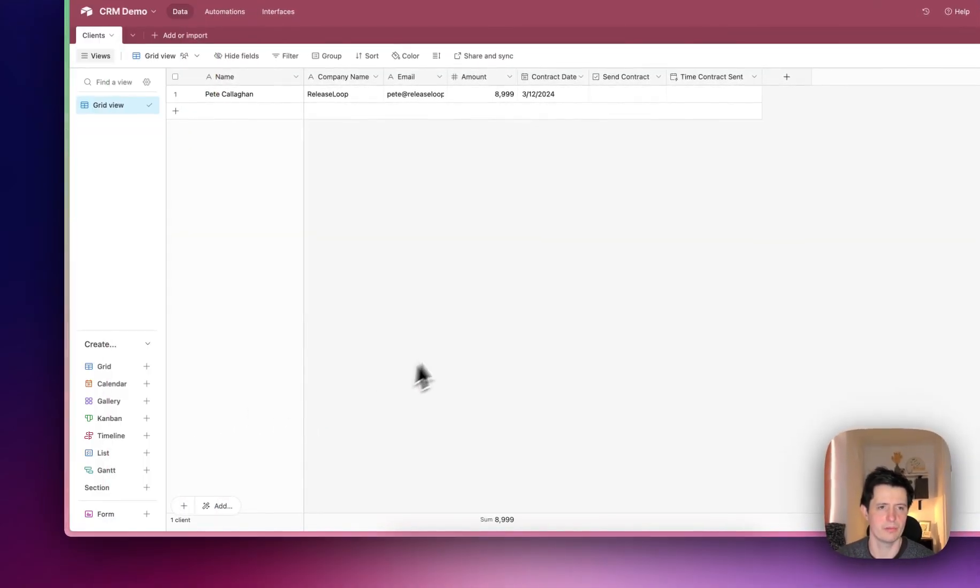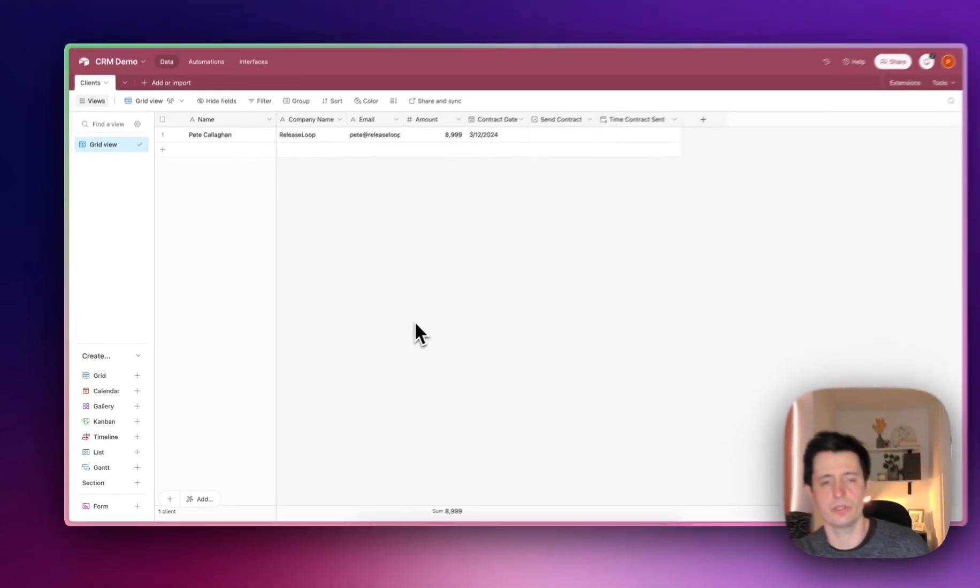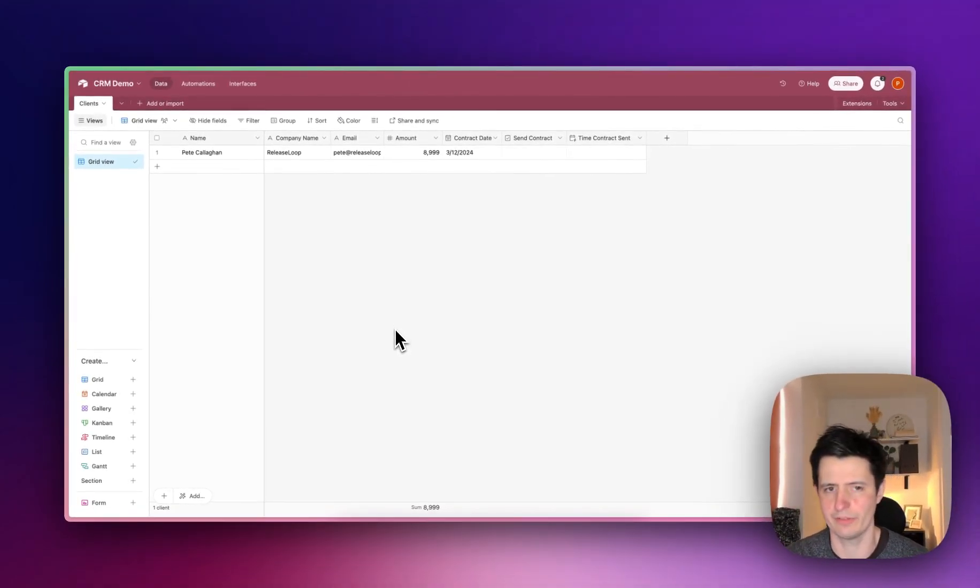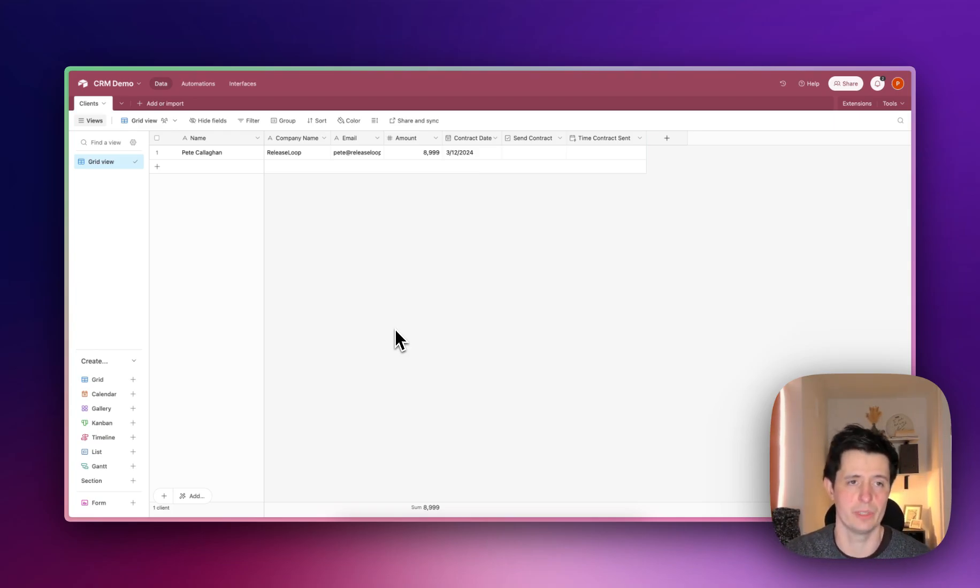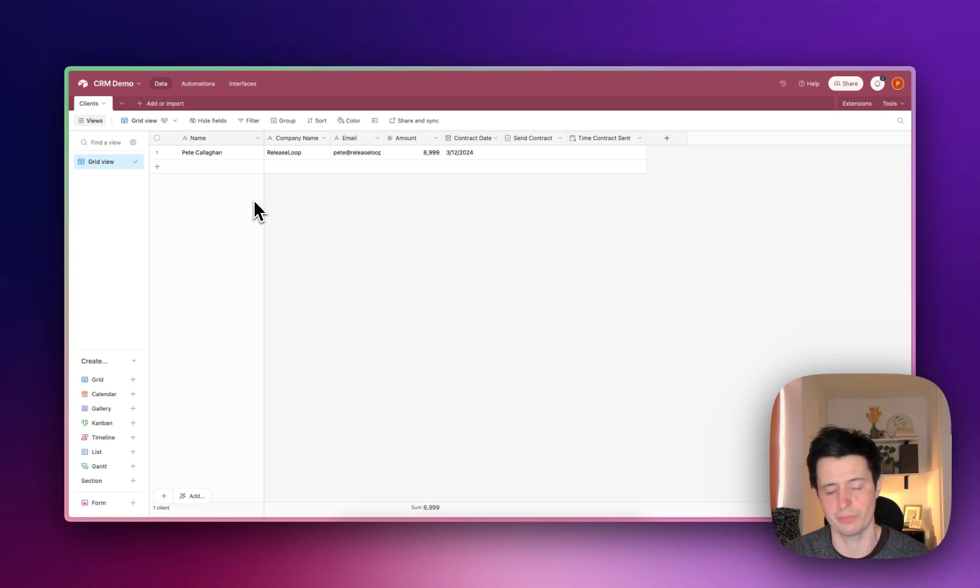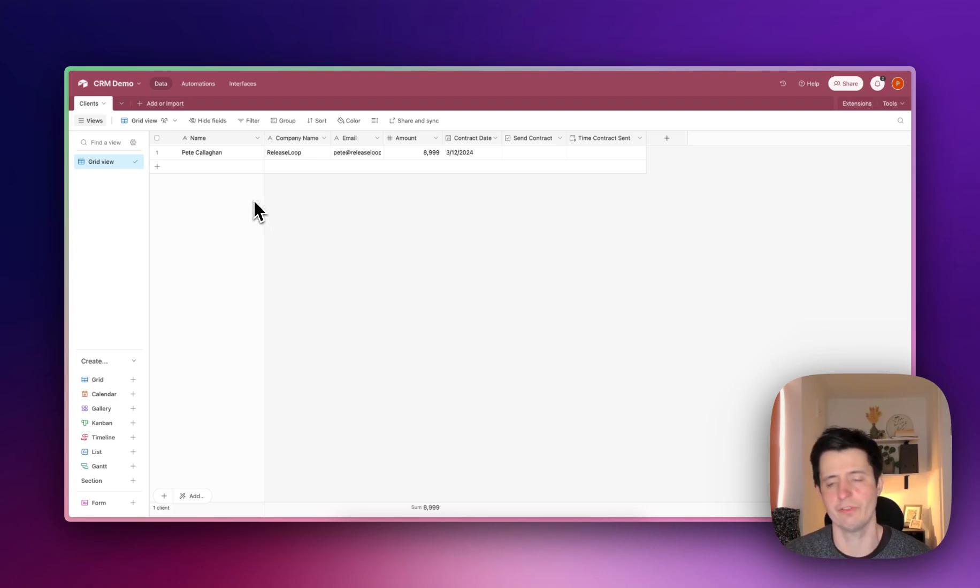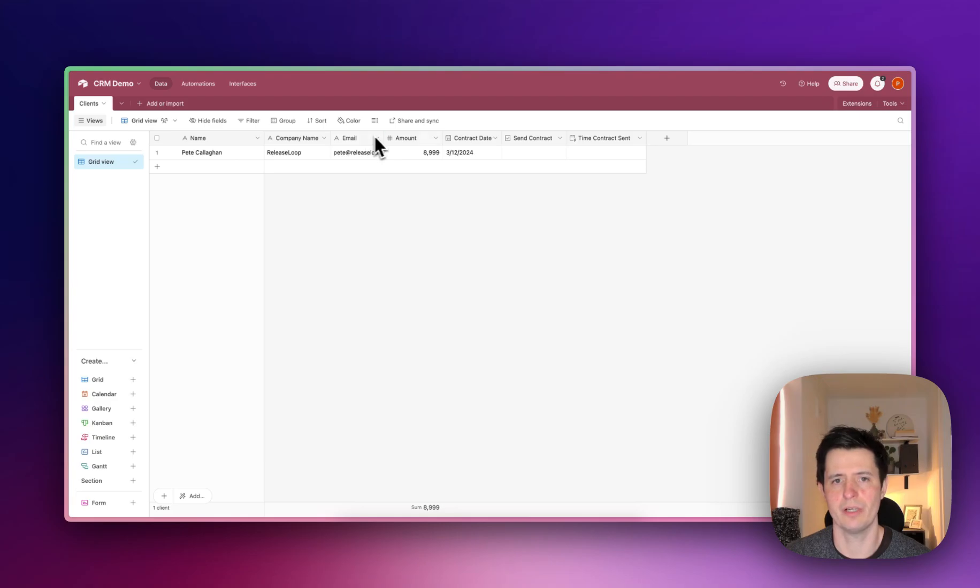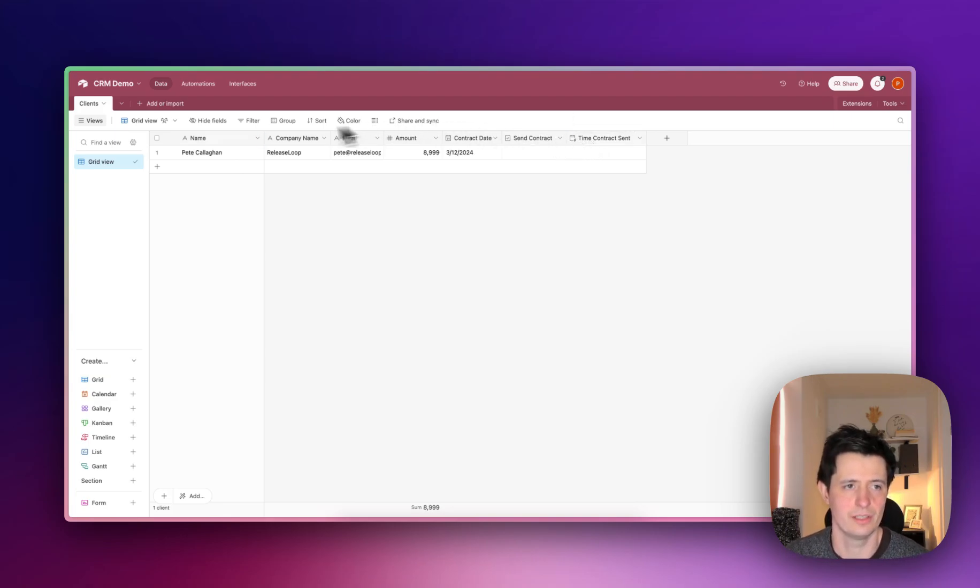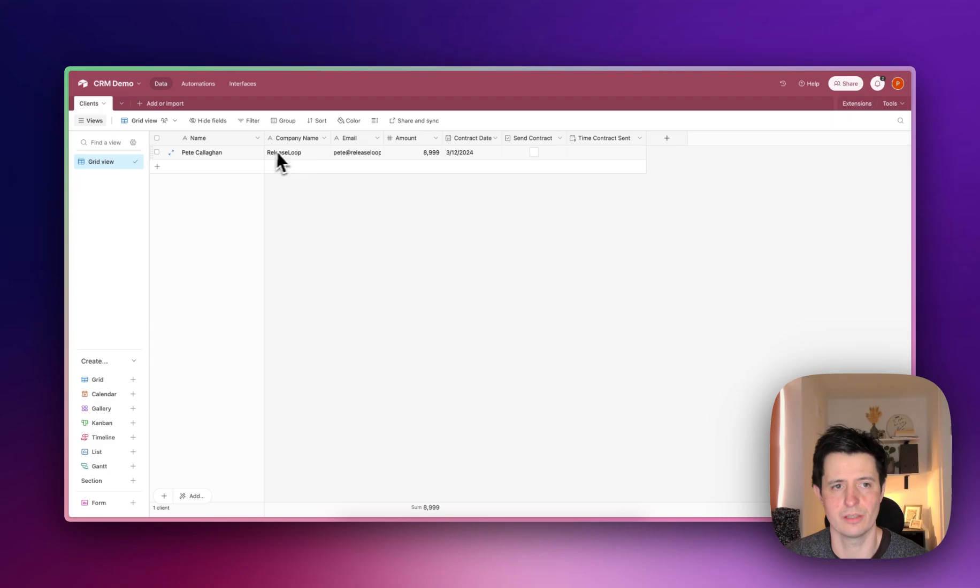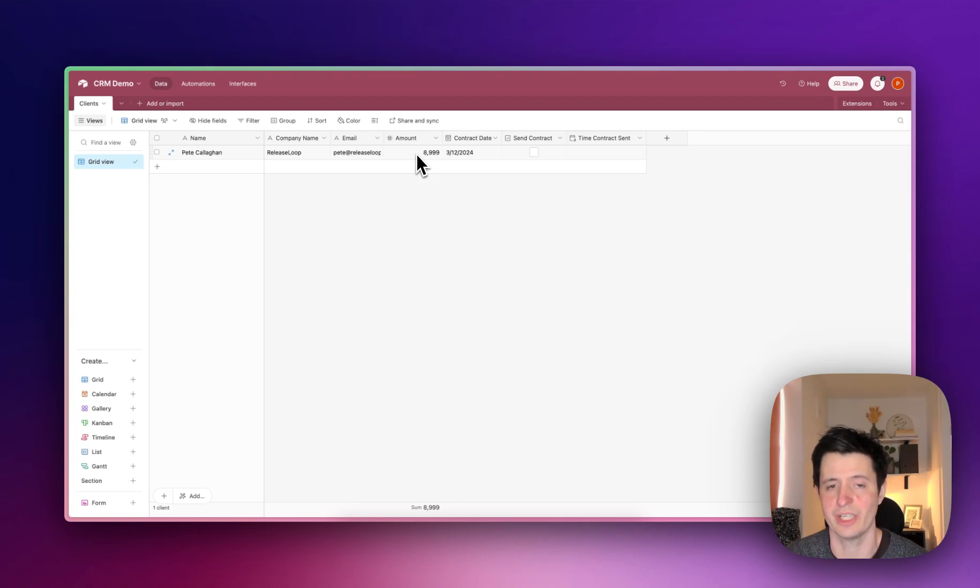In Airtable you'll need a basic setup. You can use whatever CRM you wish, but if you don't have one you can use Airtable, Pipedrive, HubSpot, whatever you feel like. I've got name, company name, email, amount, contract date, send contract, and time contract sent. Your name is going to be your customer, company name is your customer's company, their email address, the amount you're going to charge them, in this case $89.99.